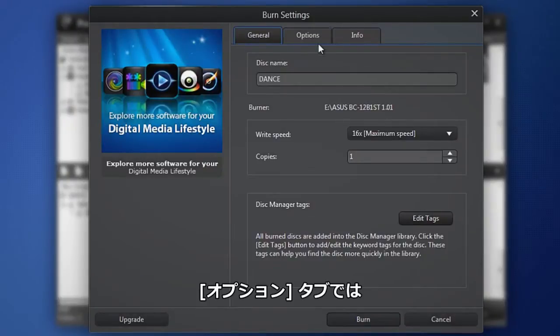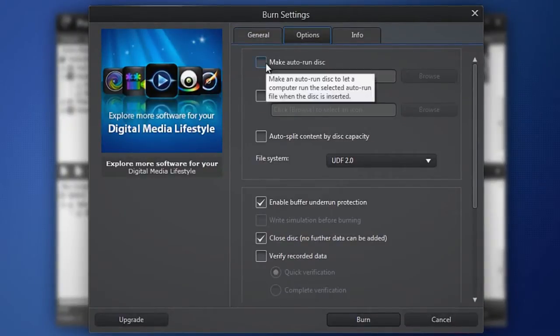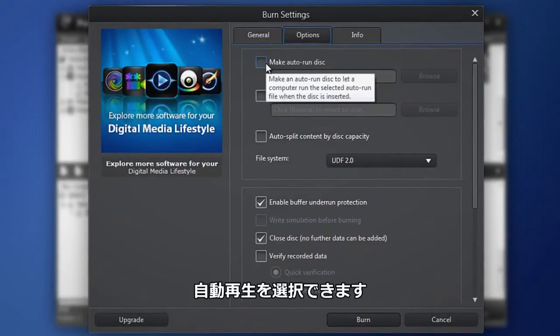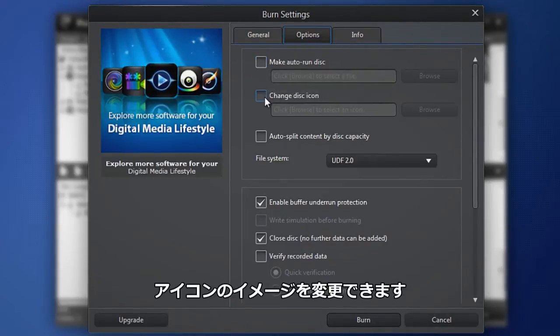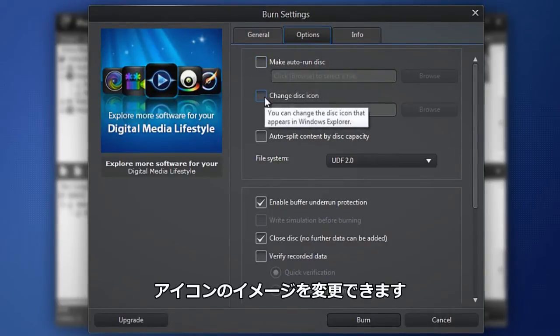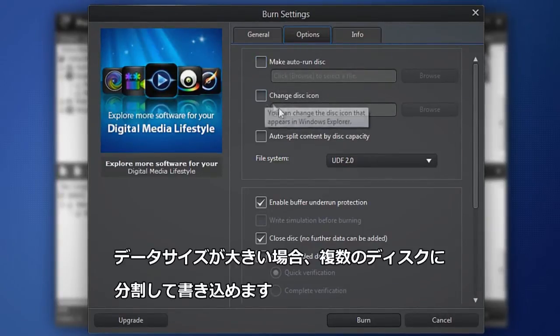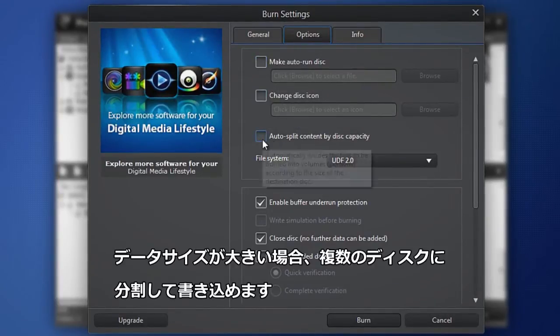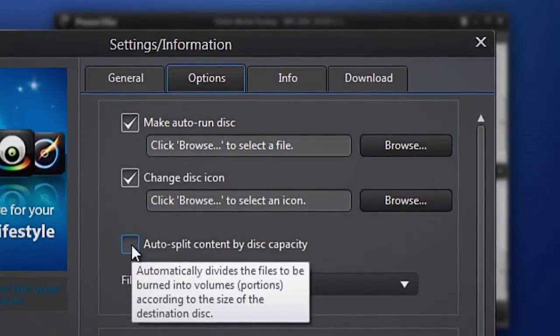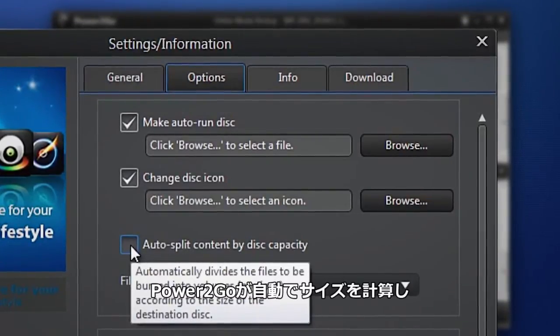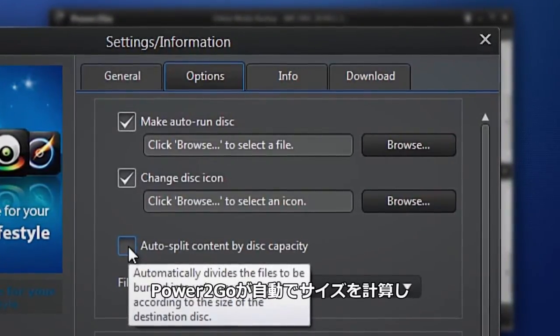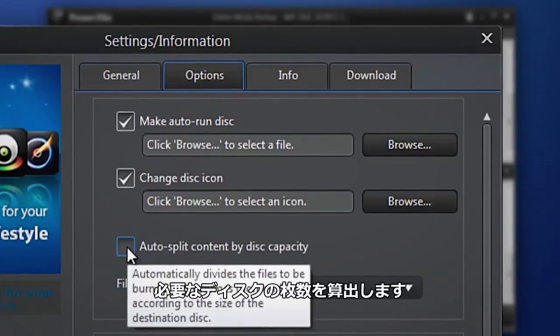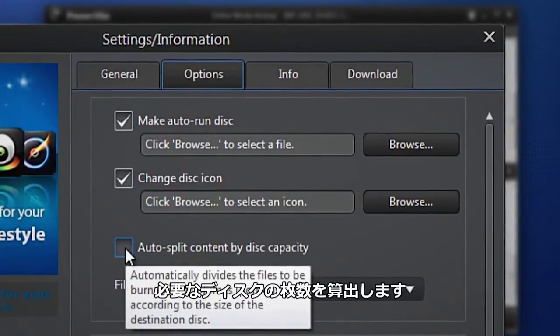In the Options tab, make your disk auto run. Change the disk icon with your own image and split large amounts of files across multiple disks. Power2Go intelligently calculates and allocates your content to several disks if one is not enough.